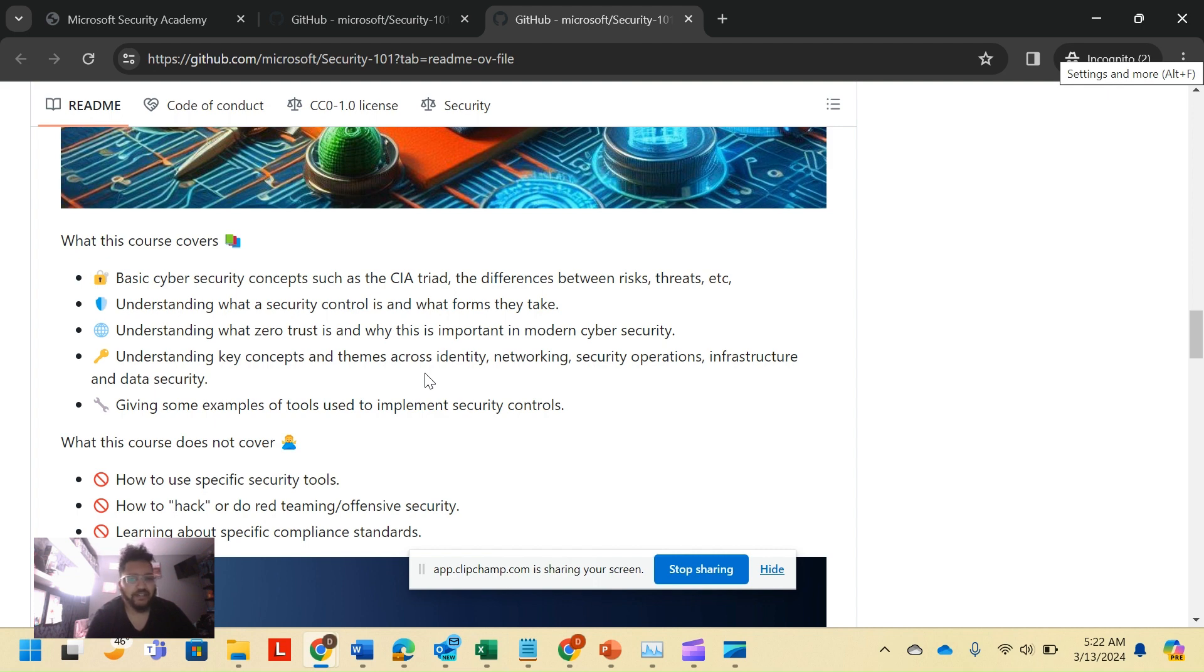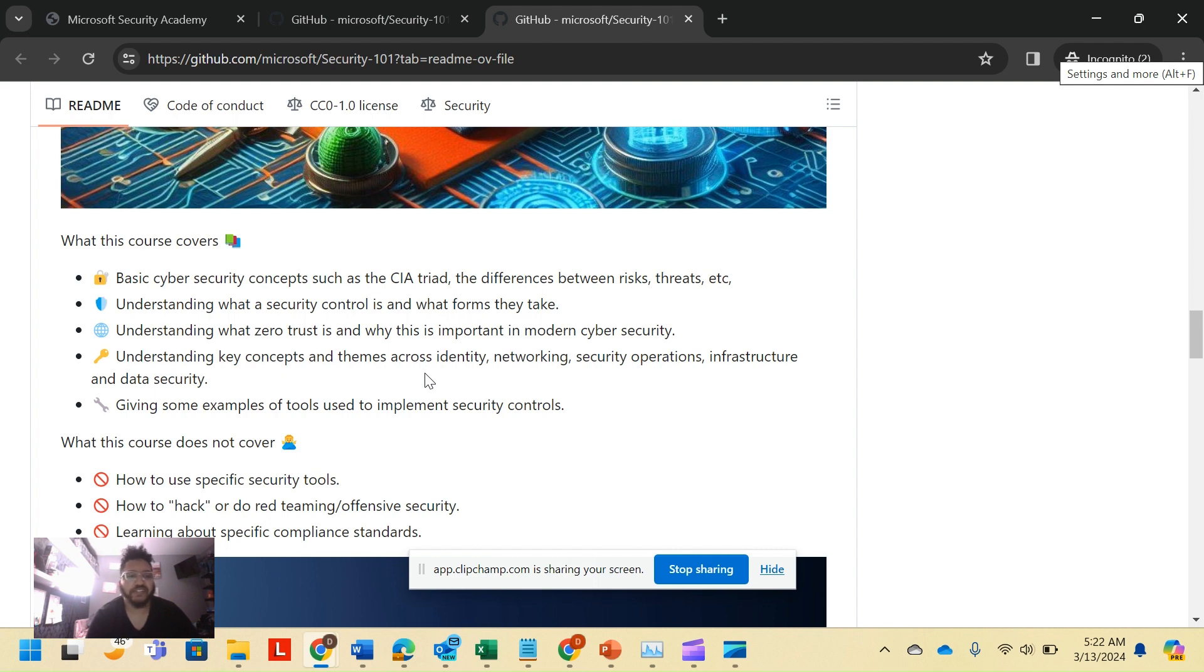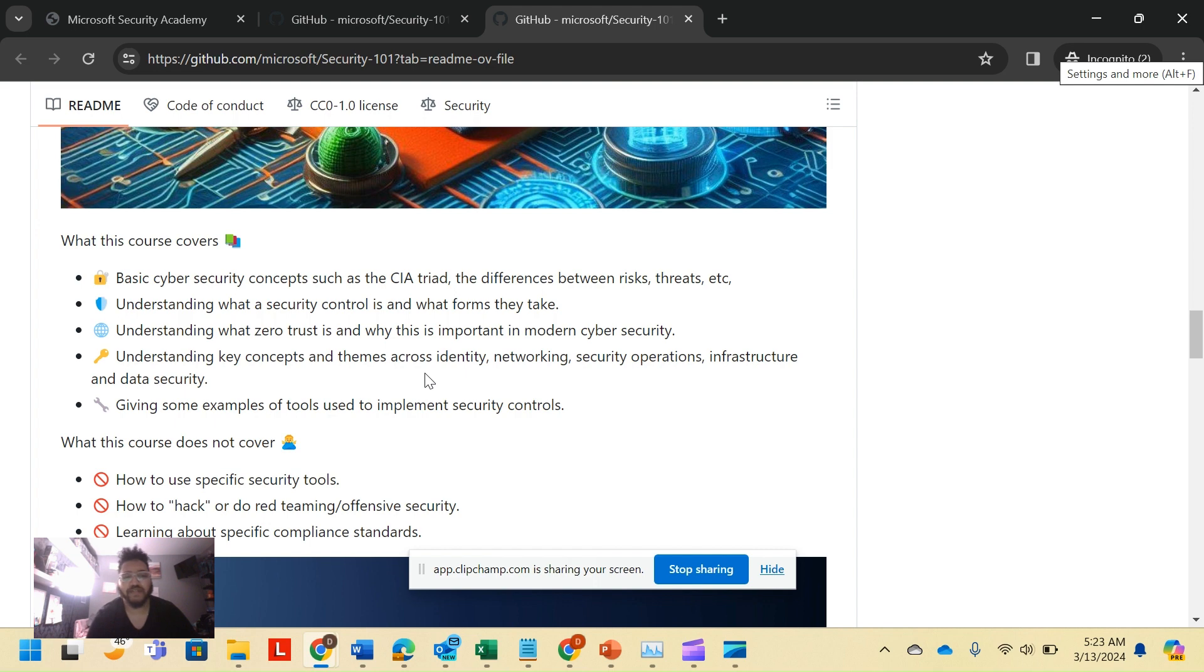Understanding key concepts and themes across identity, network security, SecOps, infrastructure, and data security. Giving some examples of tools used to implement security controls. Microsoft also went into saying what this course will not cover: how to use the specific security tools, how to hack or do red team offensive security, and learning about specific compliance standards.